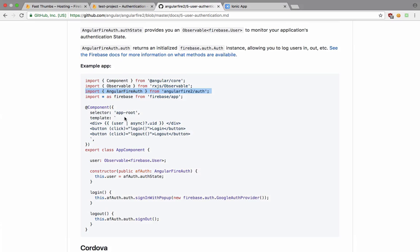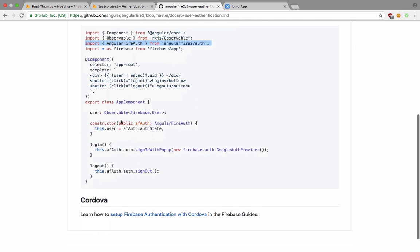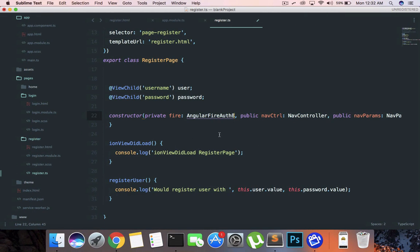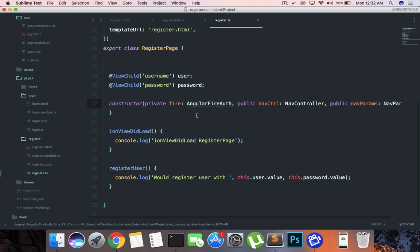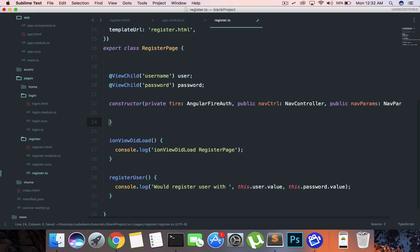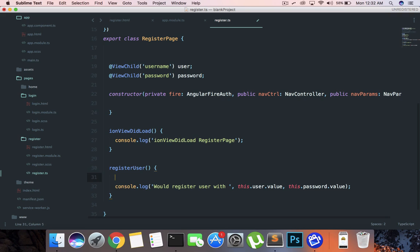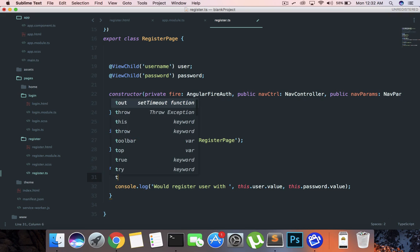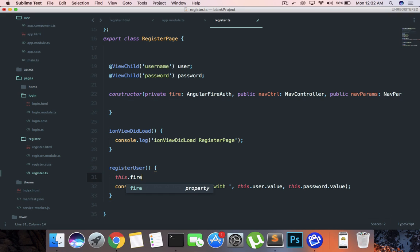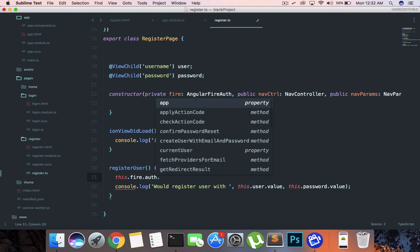If we save this, we can see that this right here consists of a lot of functions which consists of sign-in with pop-up as well. But we've injected this and right here inside register user we're going to say this.fire.auth.